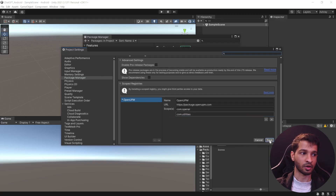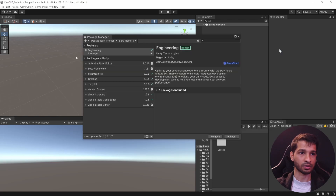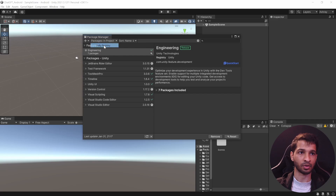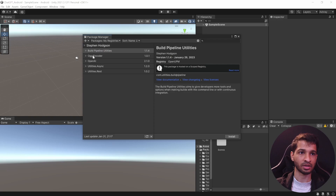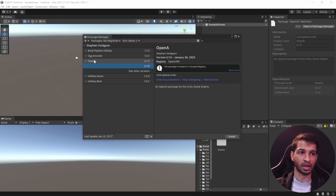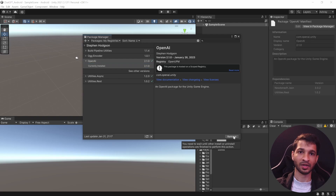Click Save and close that window. Select the dropdown and click on My Registry — here you can find the OpenAI package. Select it and click Install. With that, the packages are installed.